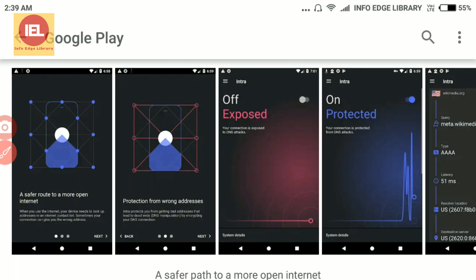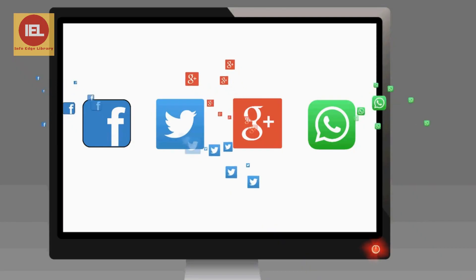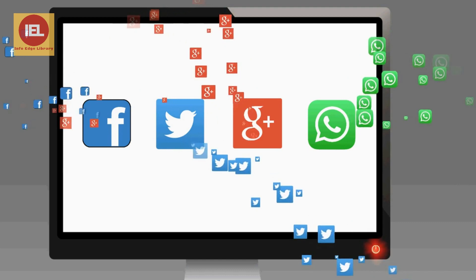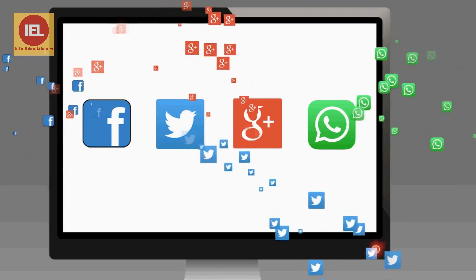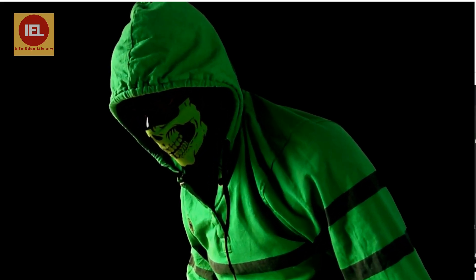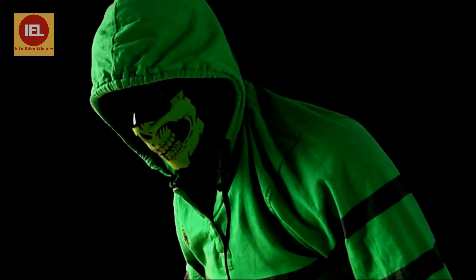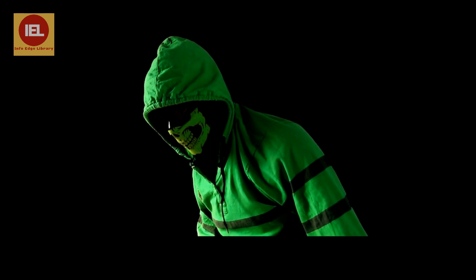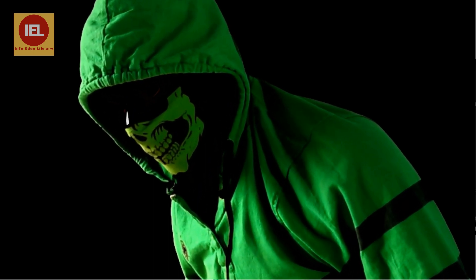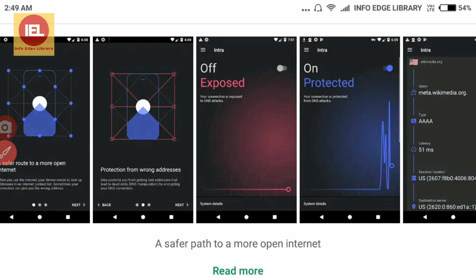Intra protects you from DNS manipulation, which is a cyber attack used to block access to websites like social media platforms and messaging apps. Intra also helps protect you from phishing and malware — attacks used to steal personal information like usernames and passwords, or to install software automatically on your Android device. Intra helps ensure that results can't be manipulated so you can safely access the internet.